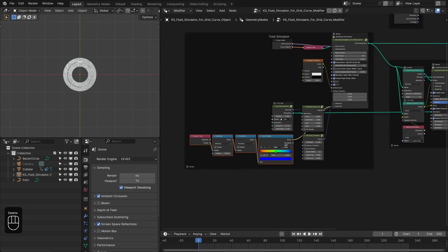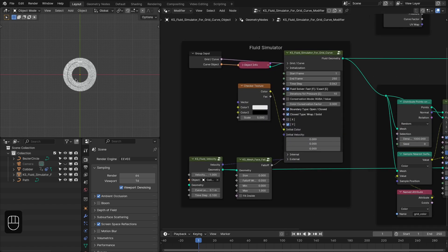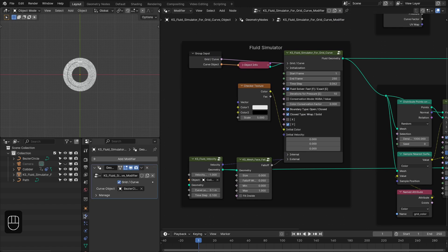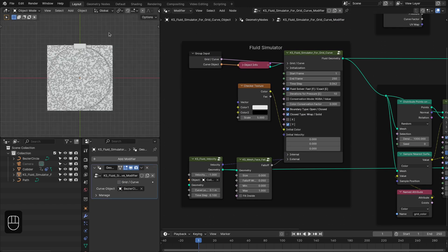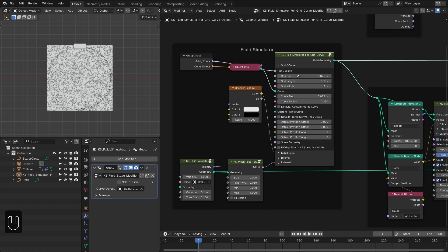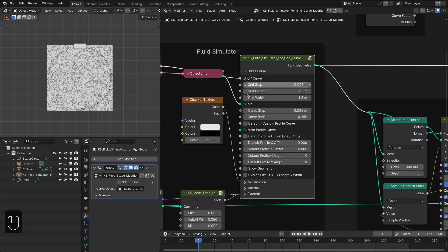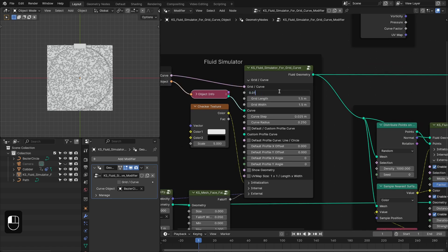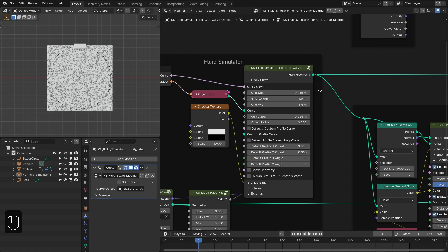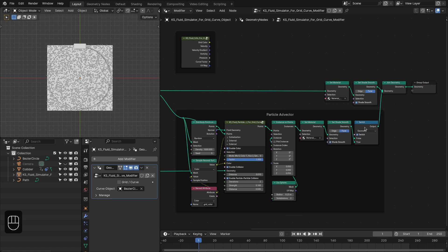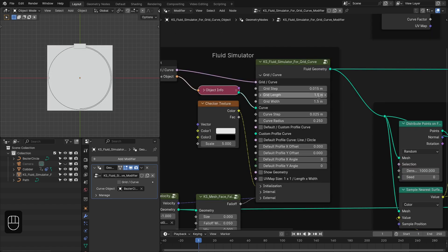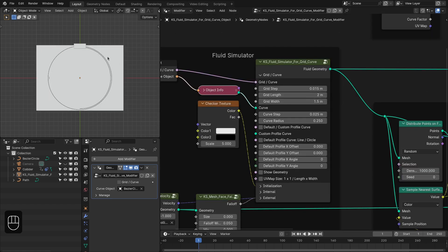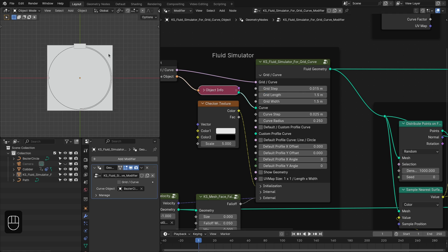We don't need these nodes so we can delete them. The first thing we need is the grid, so let's change this to grid. In the grid curve settings we can define settings for the grid as well as for the curve-based grid. We're going to make the resolution 0.015 — in the final render I use 0.01. Let's also disable the particles. You can change the grid length and width to create a different shape for your chocolate. I'm going to use this square grid.